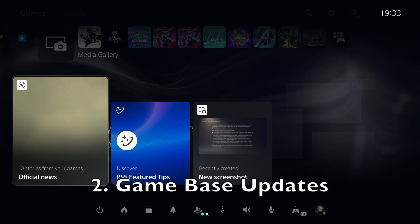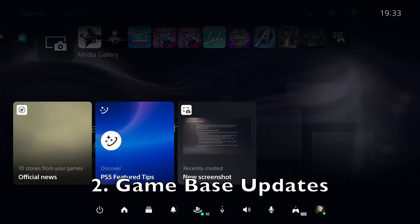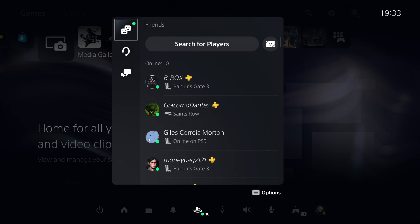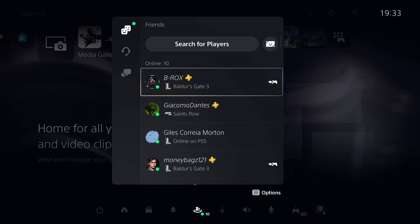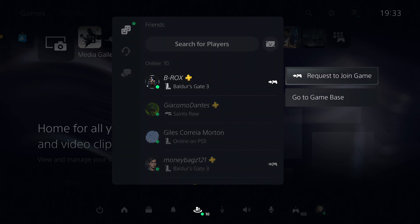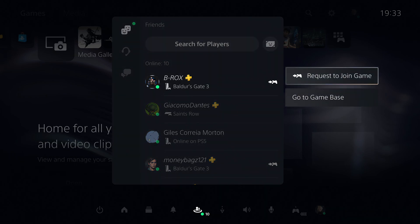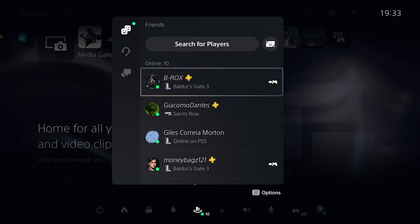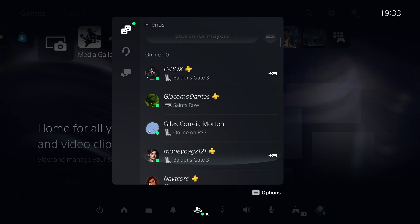Gamebase has been updated so you can now easily see which of your friends are in an activity you can join under the Friends tab. Press the Options button and select Request to Join Game to join your friends in their game.